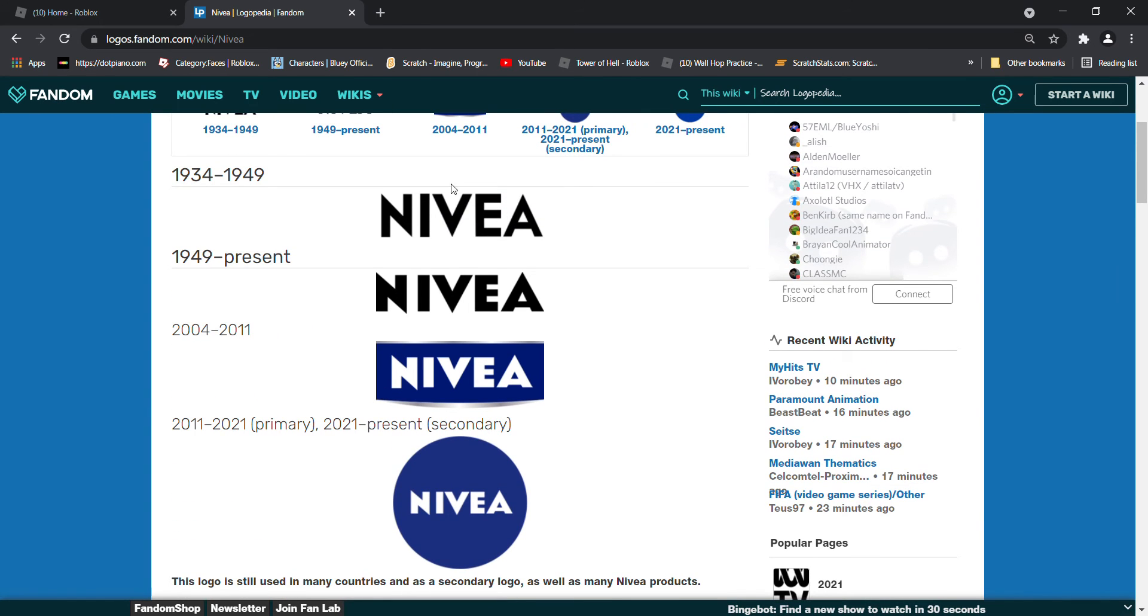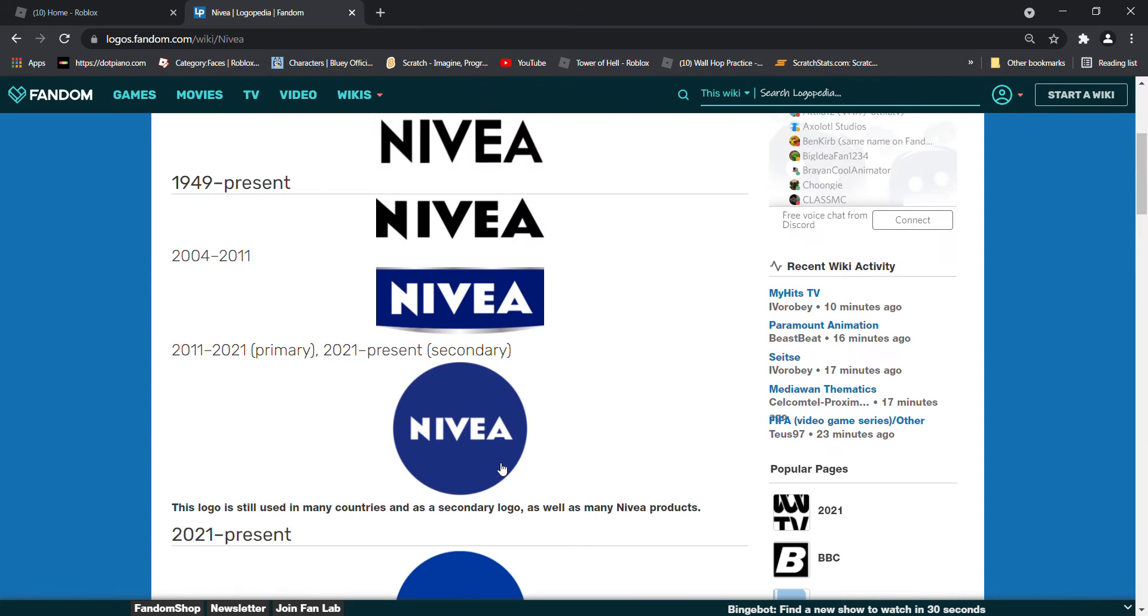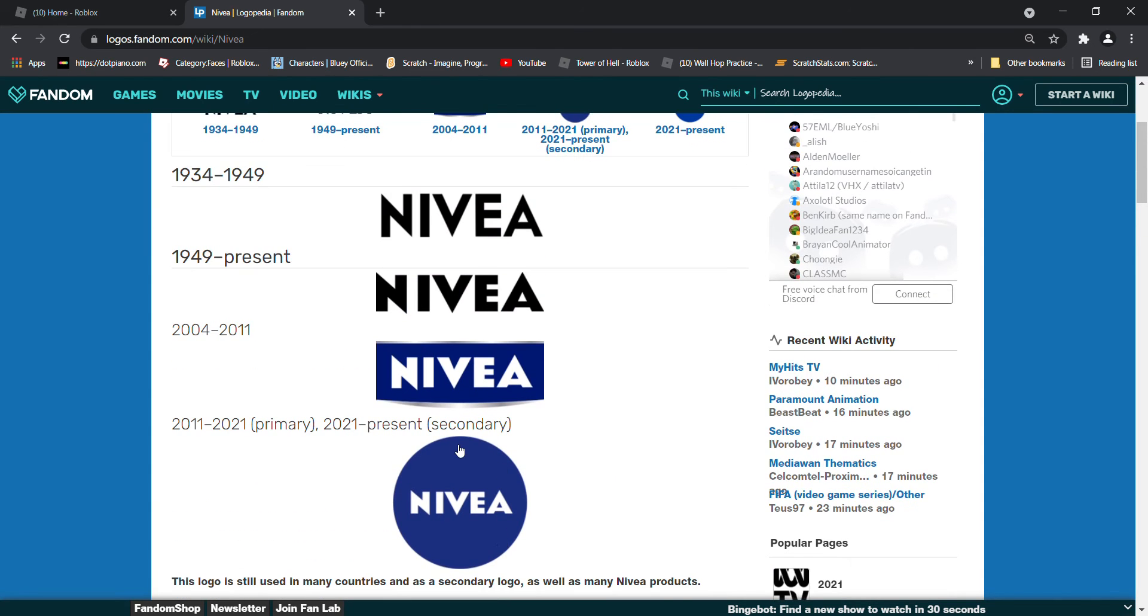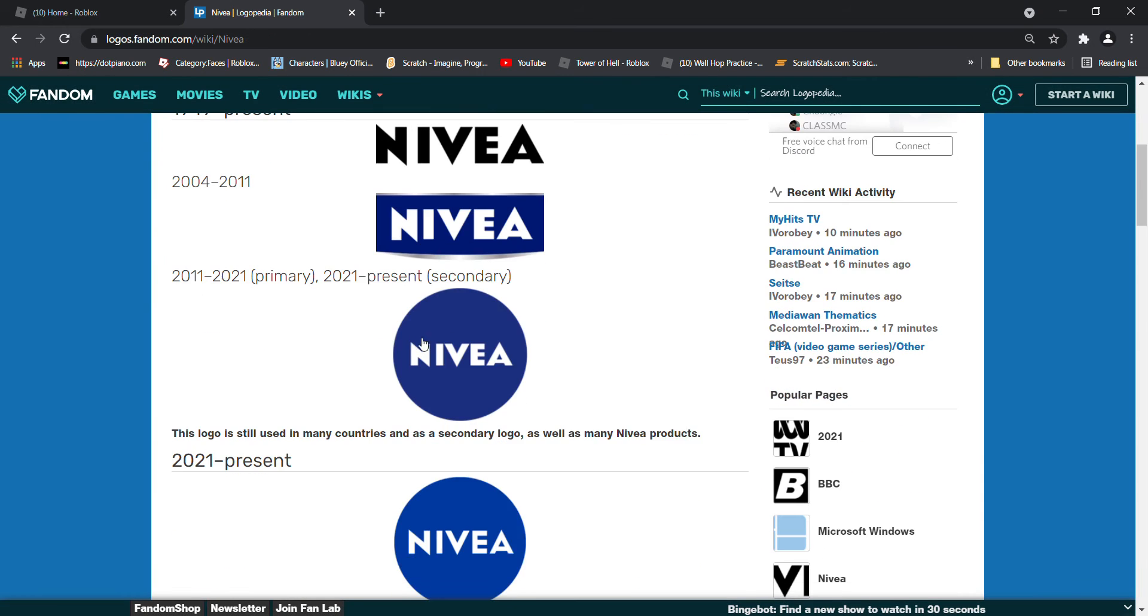Also, I forgot to mention this text was revamped in this new logo. 2004 to 2011, now it's on a dark blue square. 2011 to 2021, primary. And 2021 to the present, secondary.